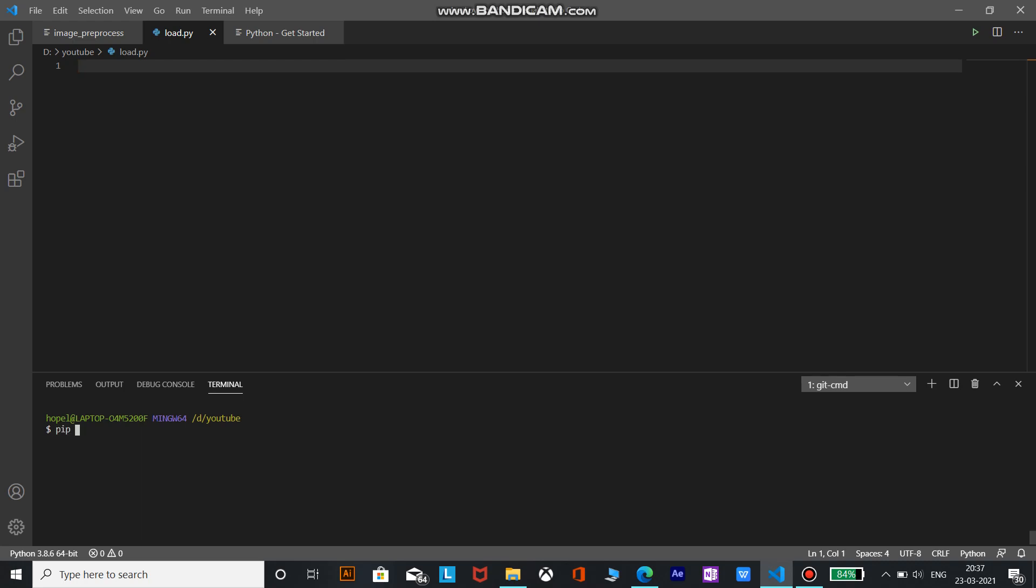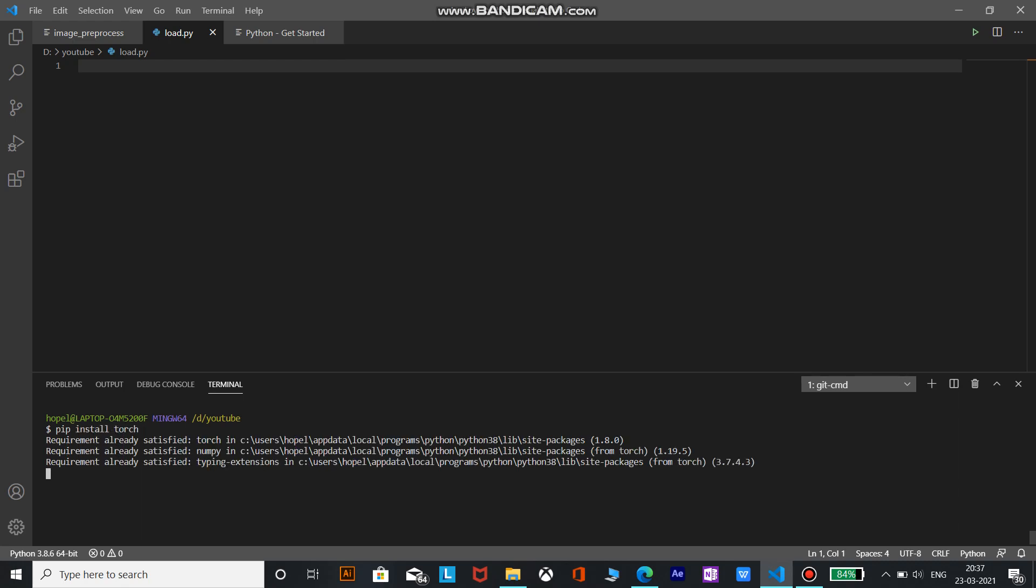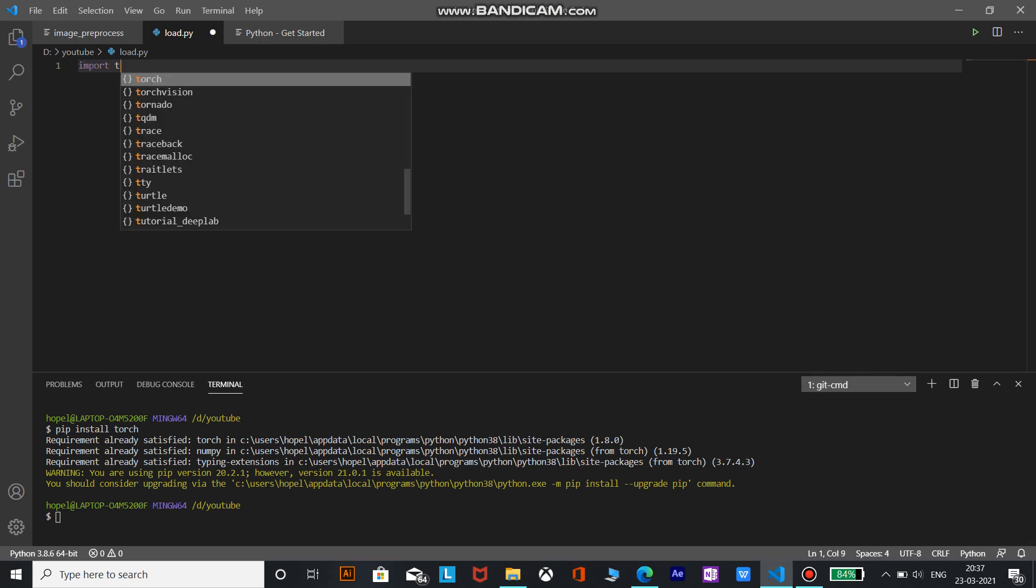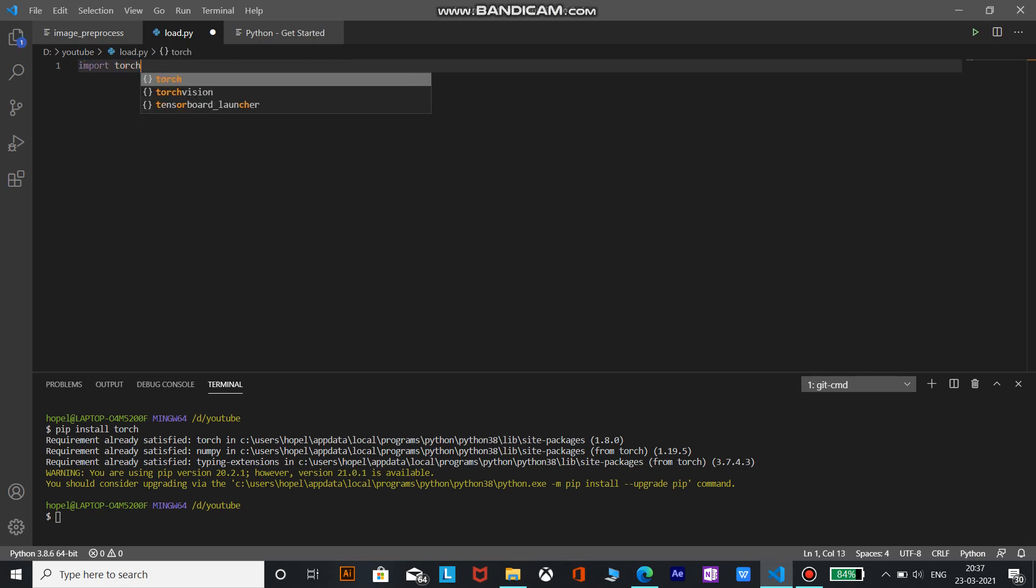You can write in the terminal pip install Torch. As you can see I have already installed and that's why requirement is already satisfied. Now as the requirement is already satisfied we can go ahead and import Torch.